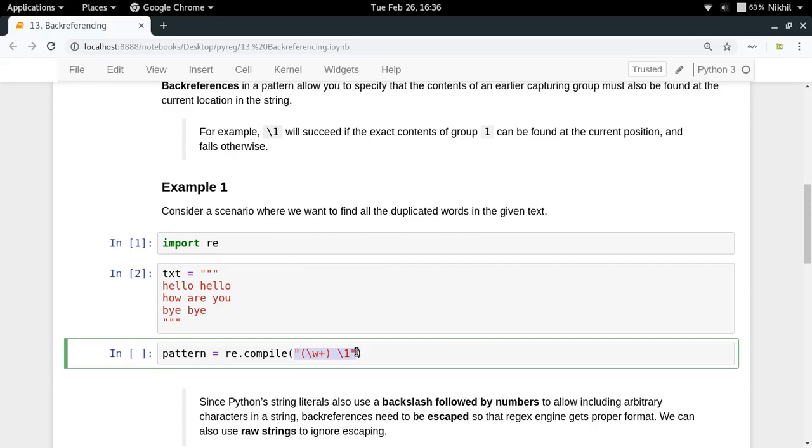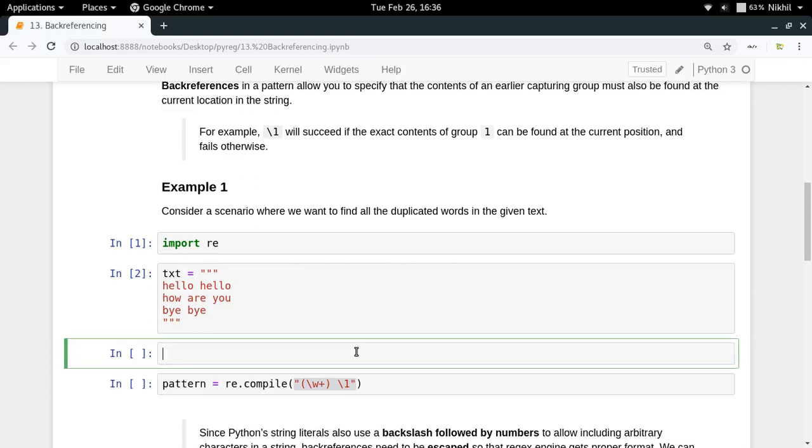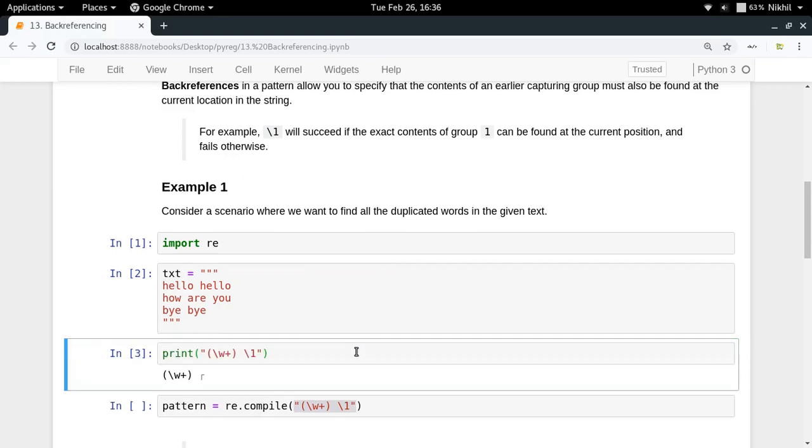Right now I am referring to group one. Now there is one problem with what I have written here. If you just try to print this particular pattern, you will see that you are not getting slash one here. Basically slash one is not getting passed to the regex engine, and it is happening because of the Python interpreter.